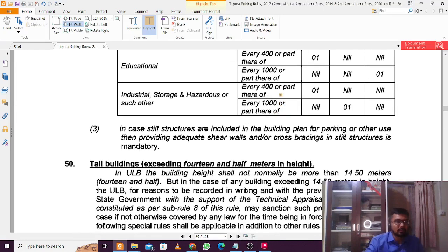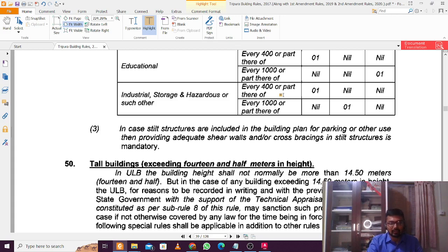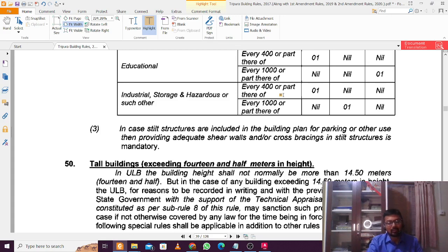These are the basic rules of the Agartala Municipal Corporation, and they apply to all municipal corporations within Tripura. If you want to see more on this topic or the rules of other states, leave a comment below. If you have any queries related to Tripura building plan rules, you can ask and I'll try to reply, or if the reply is extensive I'll make a separate video on it. Thanks — like, subscribe, bye.